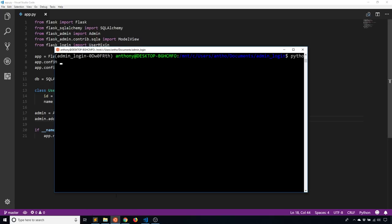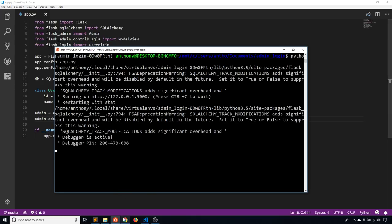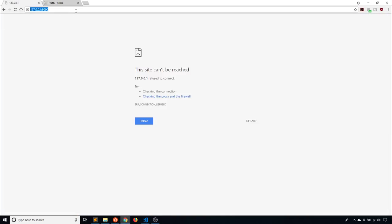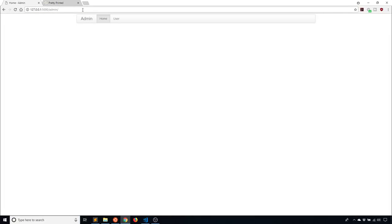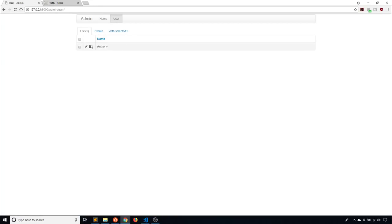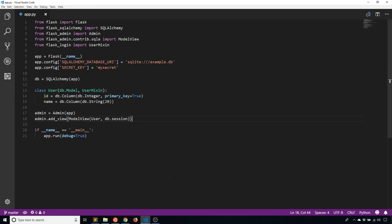That should be enough to get Flask Admin up and running. I'll start up my app — python app.py. If I go to /admin, I see the default admin screen and I see the user table here. I can see my one user with name Anthony. So Flask Admin is working correctly. Now that I have all that set up, I can start talking about how to actually protect this area.